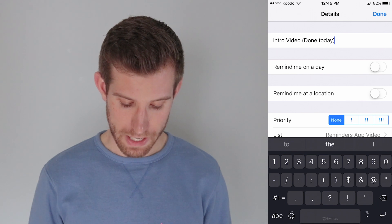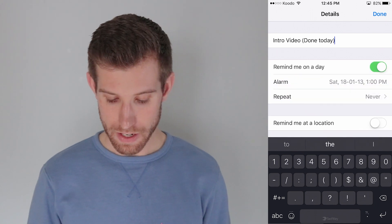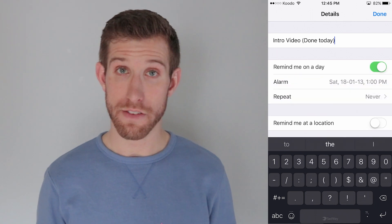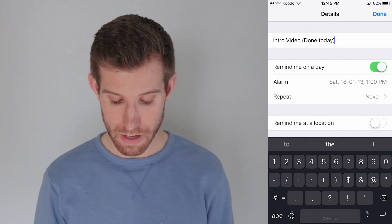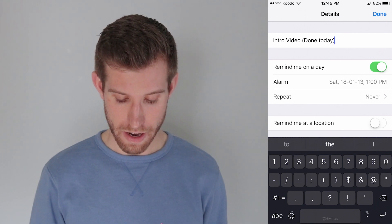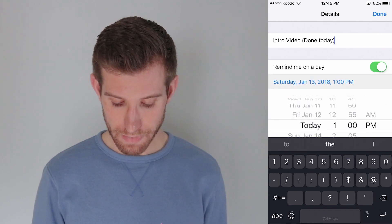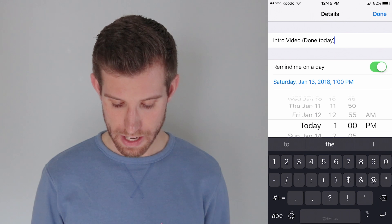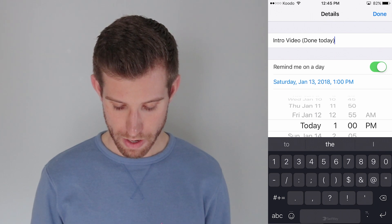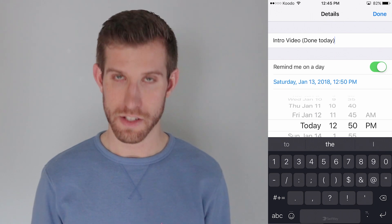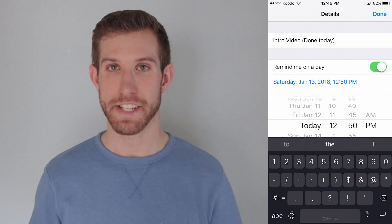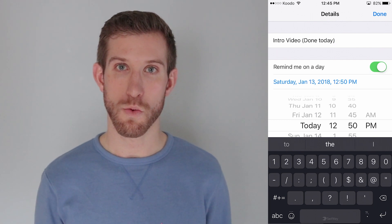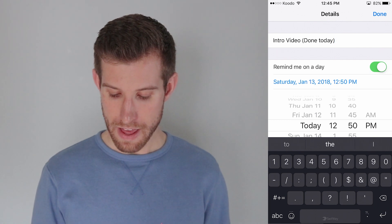I go remind me on a day. And right now it is 12:45 on a Saturday afternoon. I'm going to select the alarm. Today sounds great. I'm going to set it for 12:50, just so that it goes off. I can show you for the sake of this video what it looks like when you get a reminder.